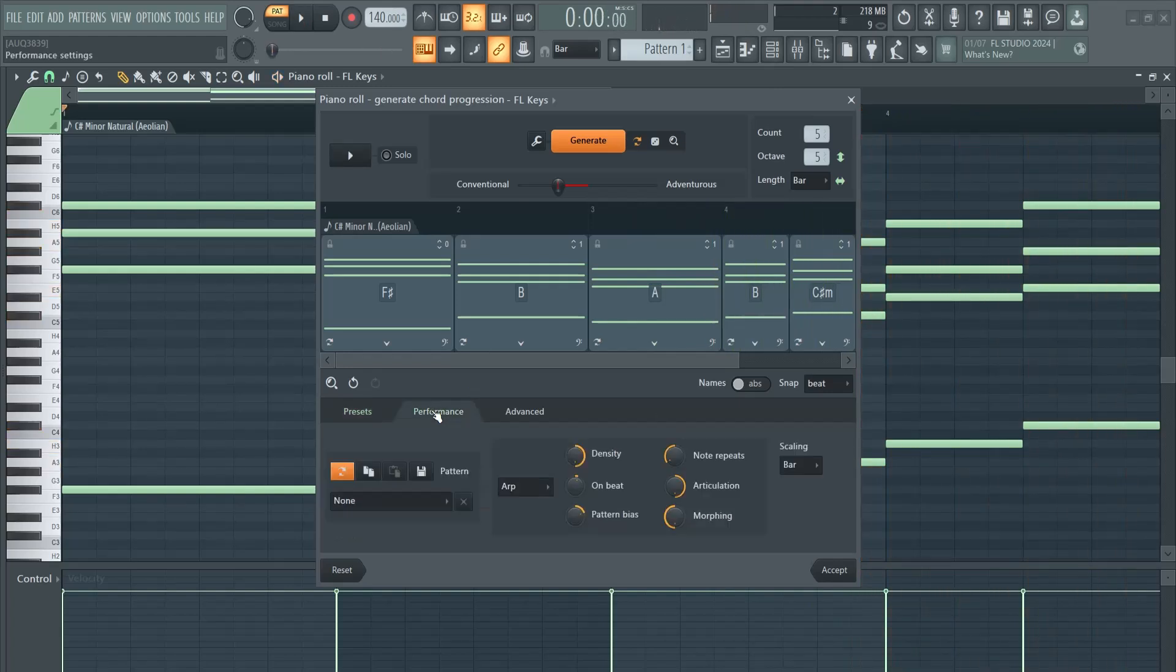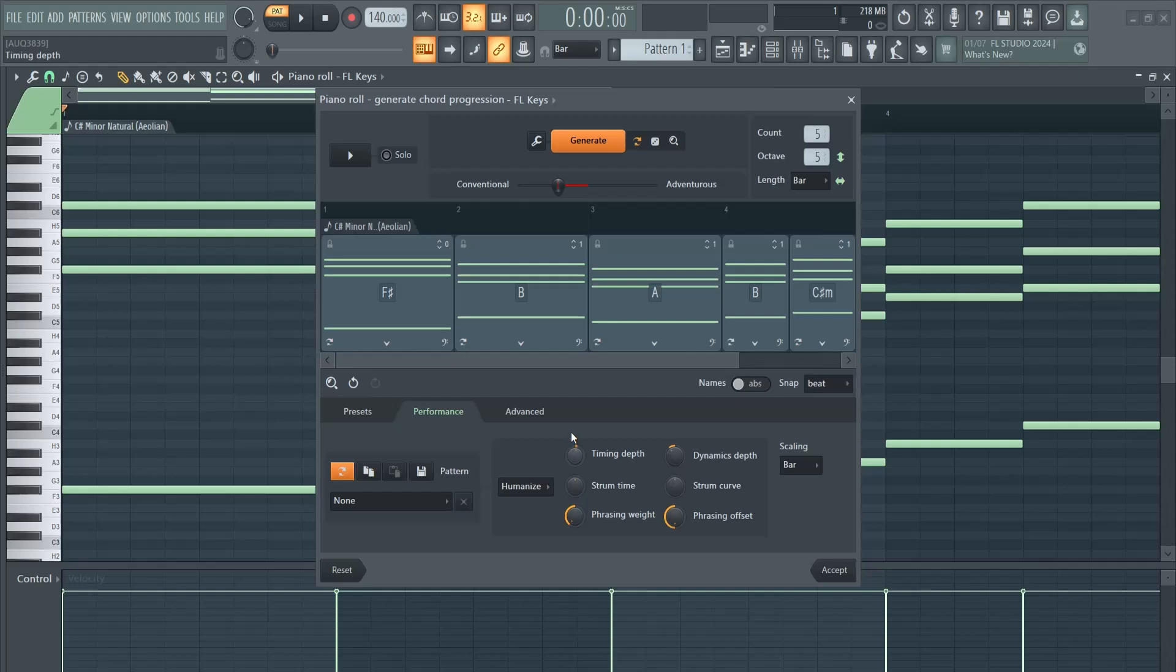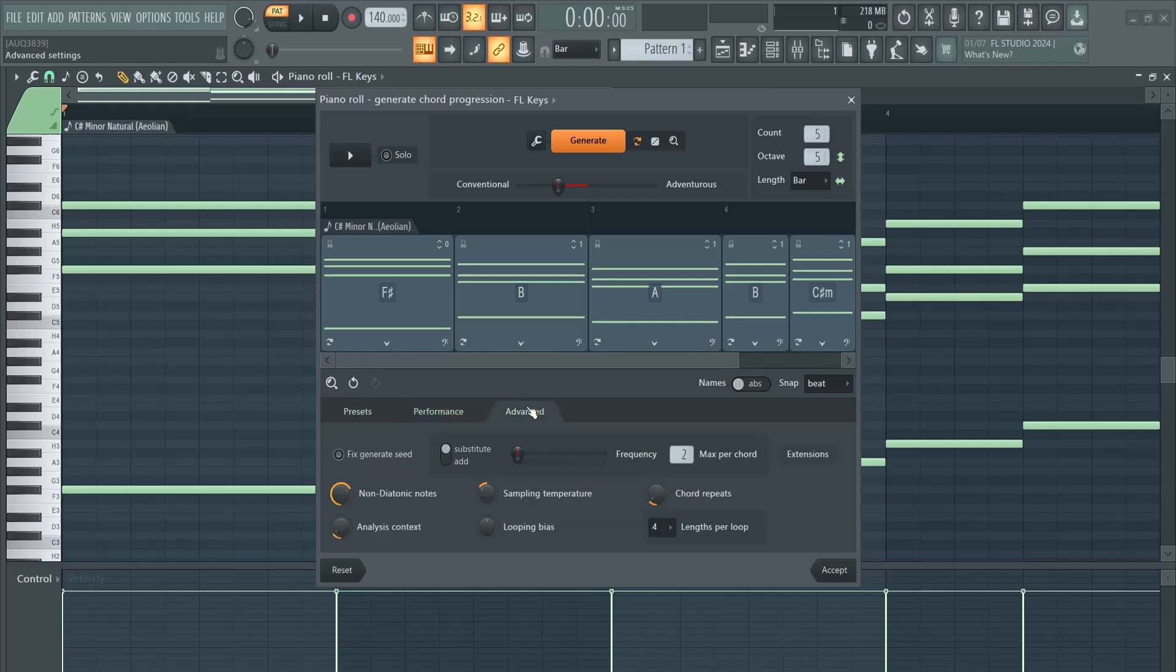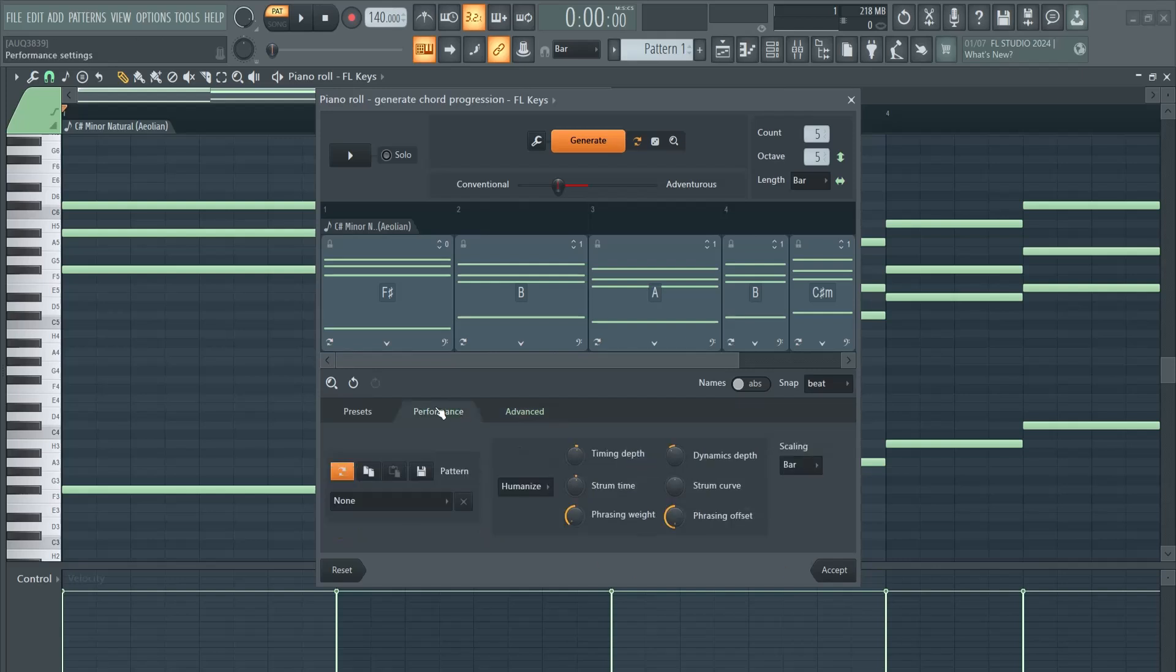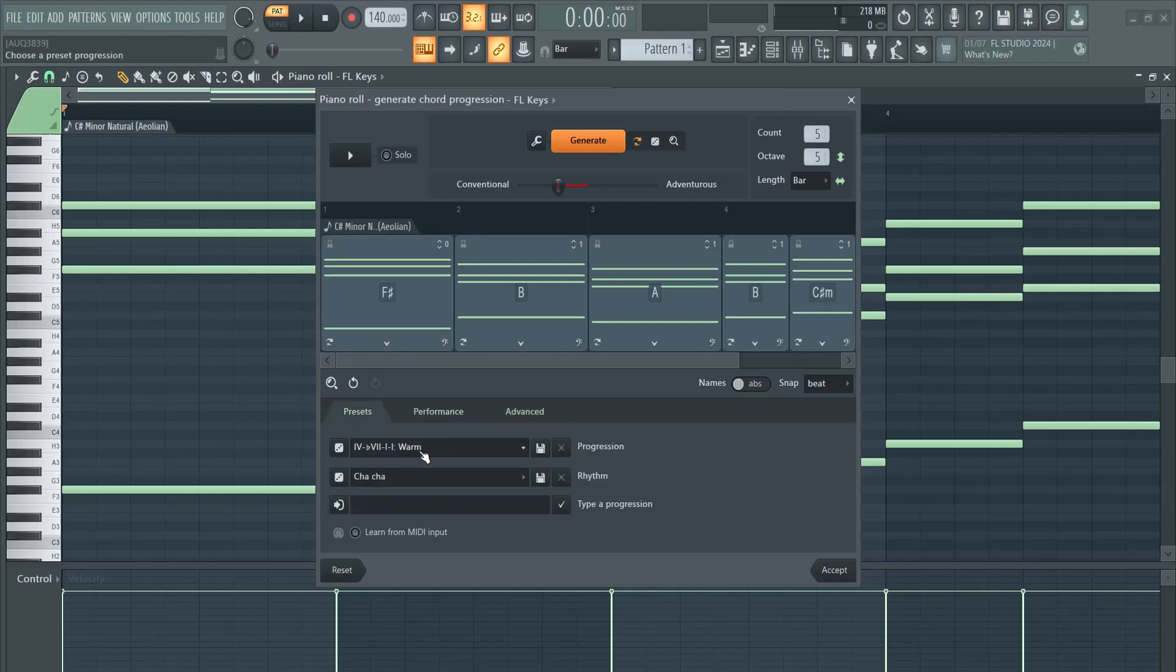You can also go to the Performance tab and humanize it. Furthermore, don't overdo it. Advanced—I like to keep my hands off this. Performance I don't really use.